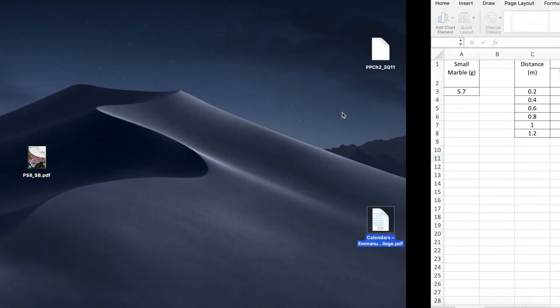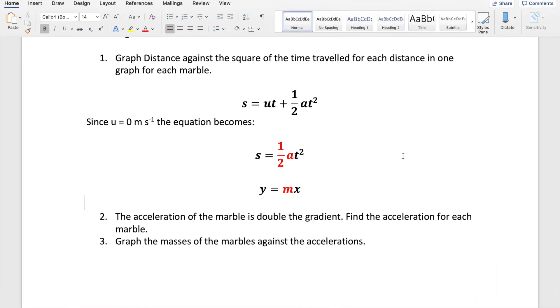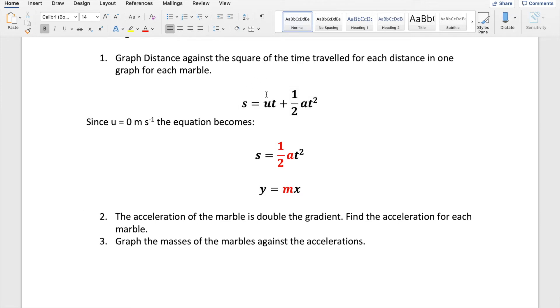Now we're rolling marbles down a slope. So the equation of motion s equals ut plus a half at squared can help us describe the way the marble rolls down the slope, where s is the displacement of the marble, u is the initial speed, t is time and a is acceleration.